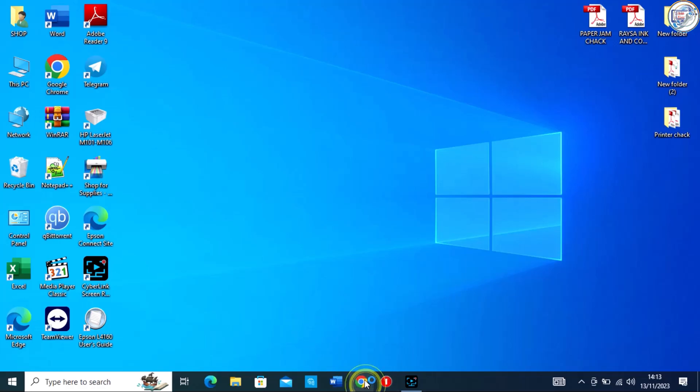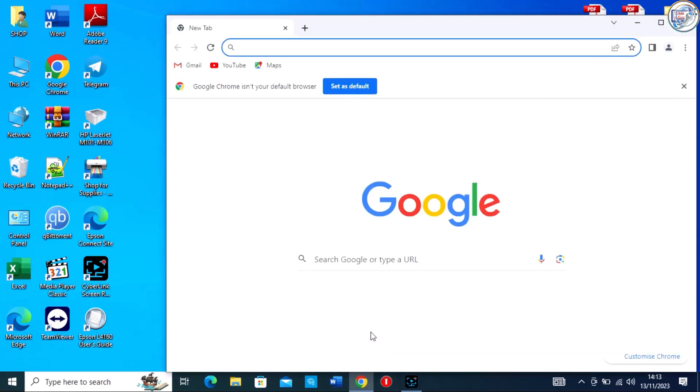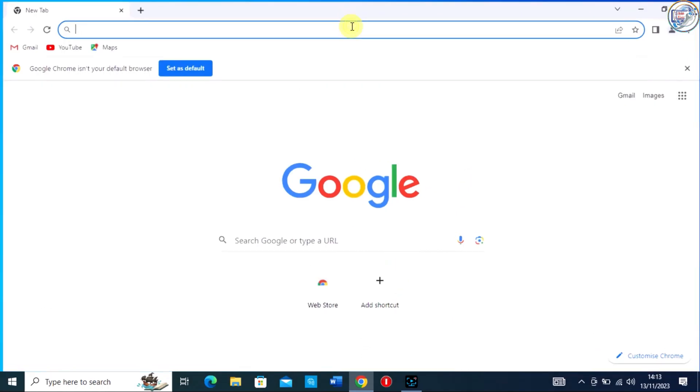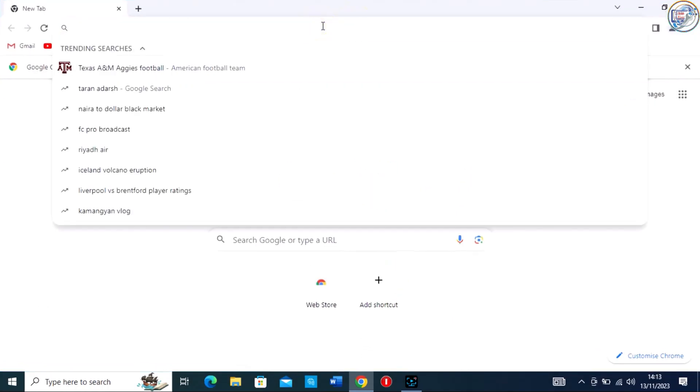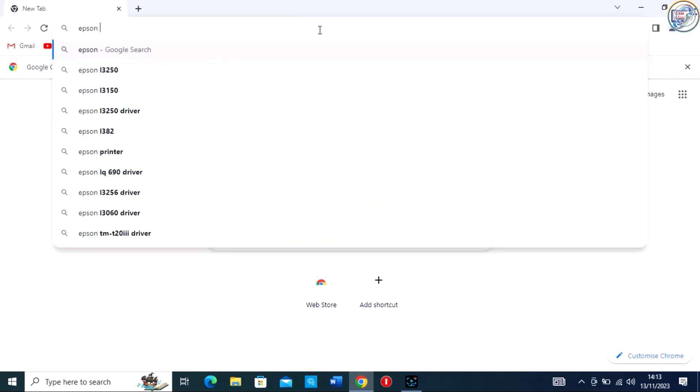In this video, I will show you how to download and install the Epson L18050 printer driver. Open Google Chrome and in the search bar, type Epson L18050 printer driver download.